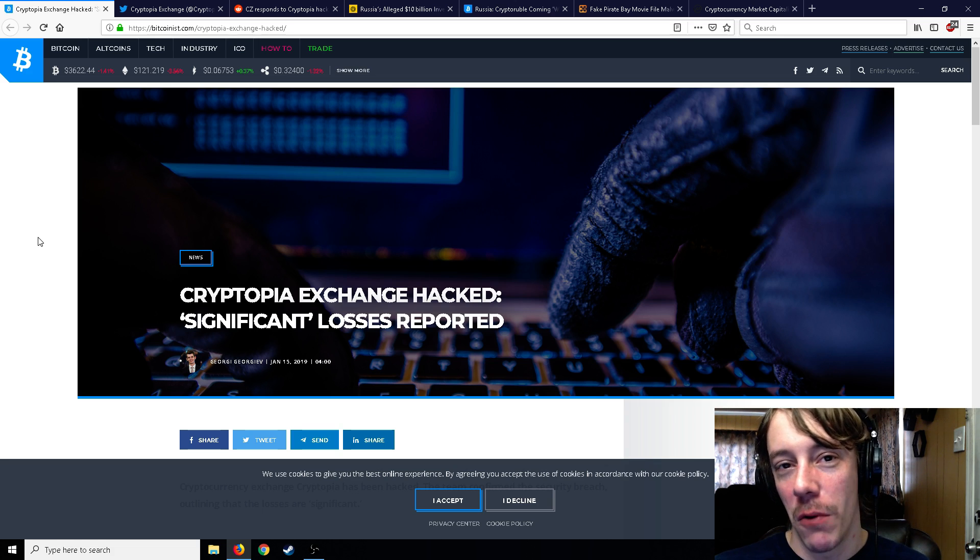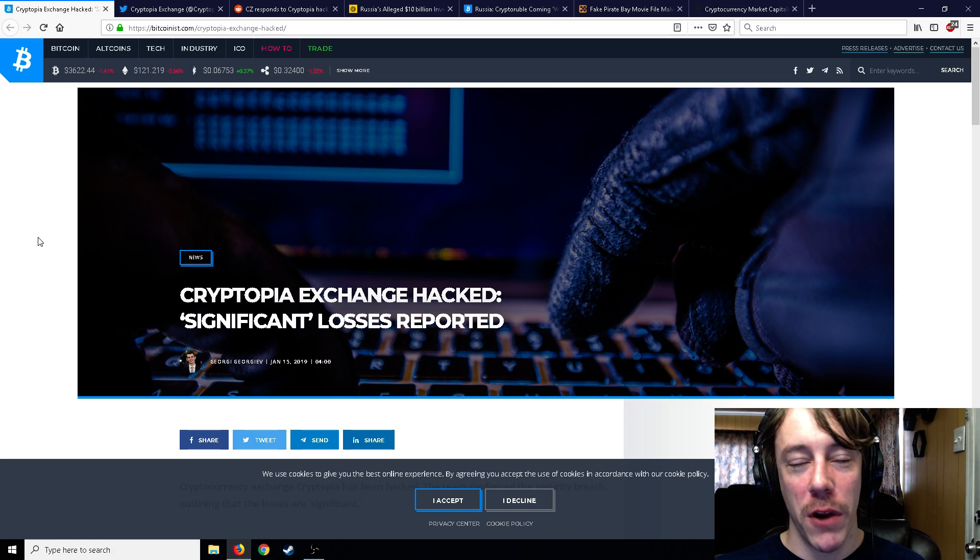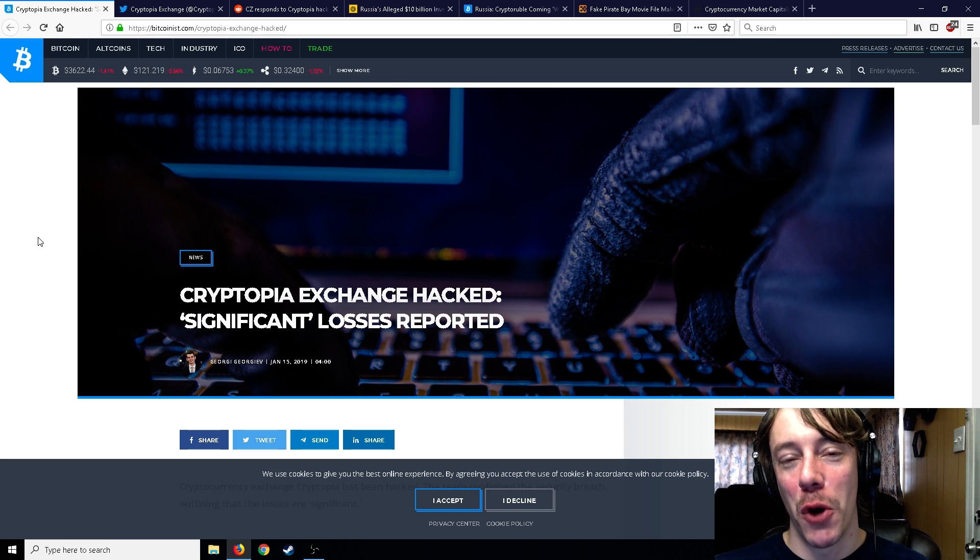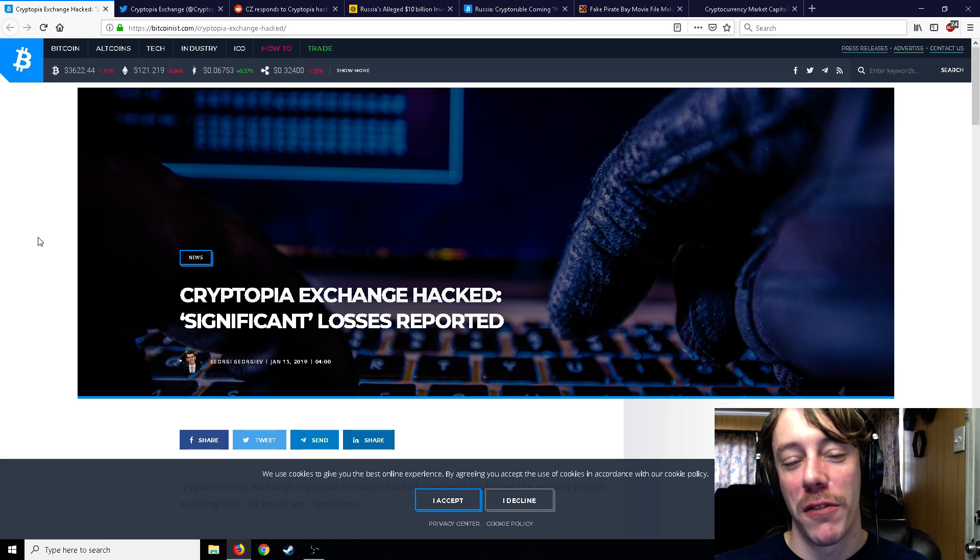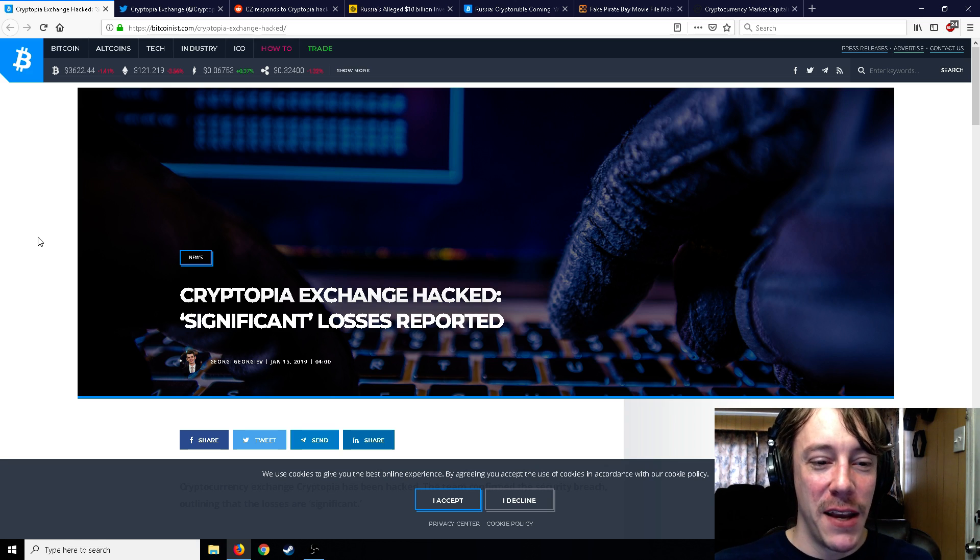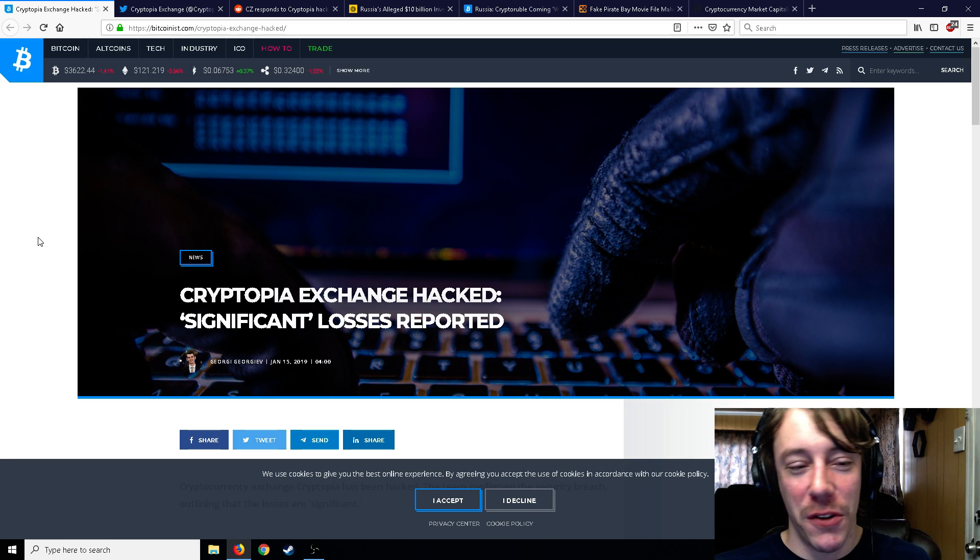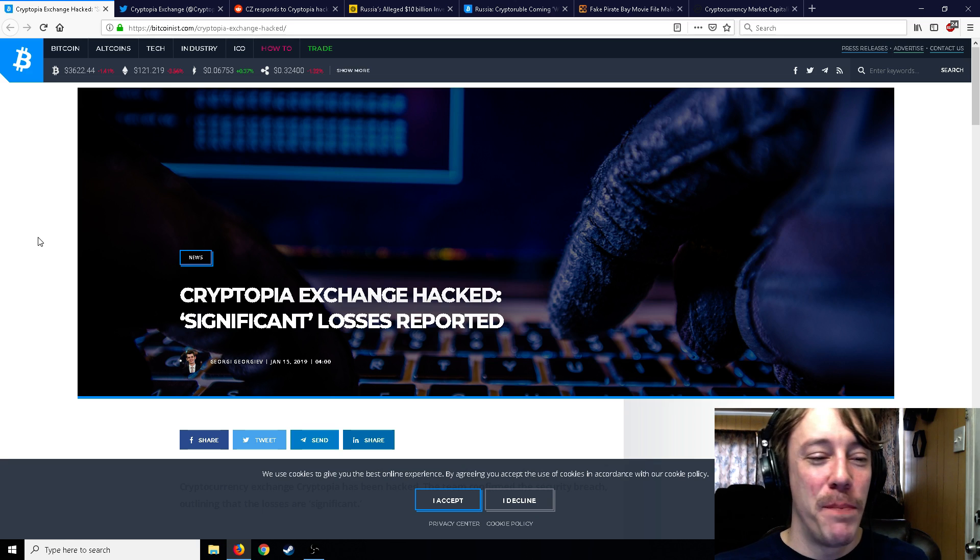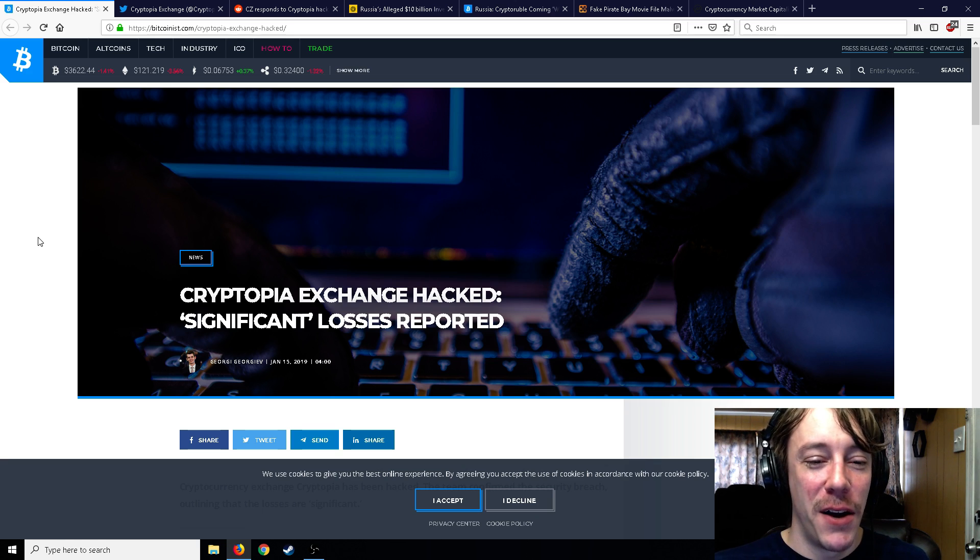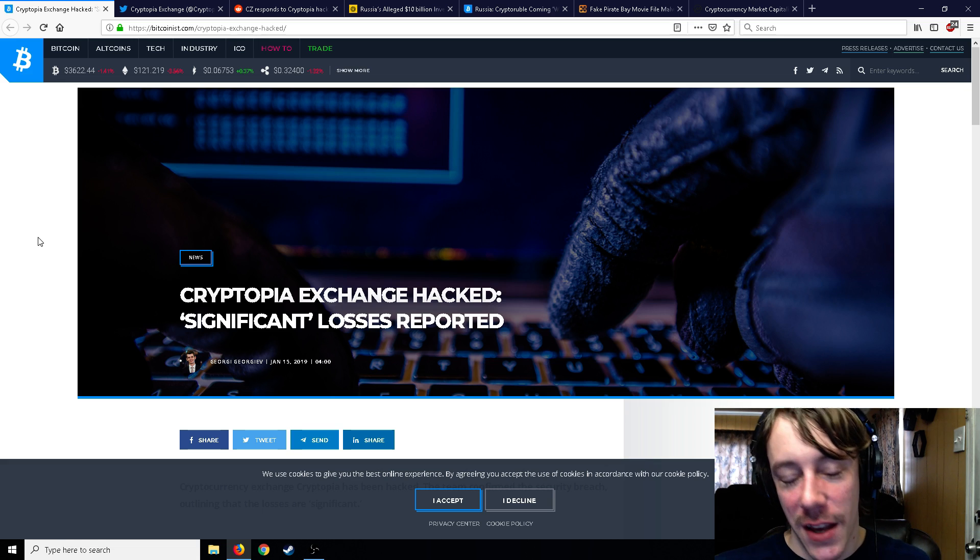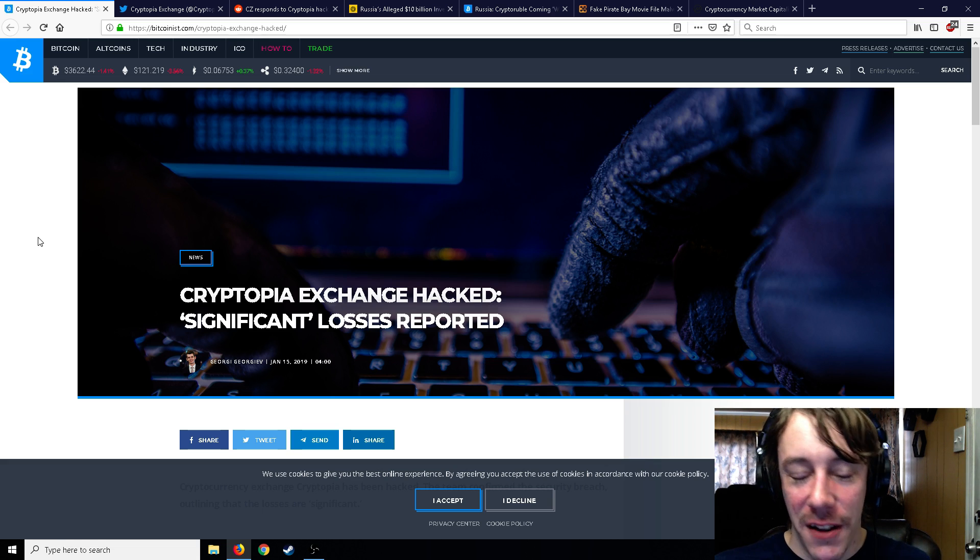And usually have the coin listed that you have that the bigger exchanges don't. So if you receive some kind of weird coin, usually it's on Cryptopia and you can cash it out for Bitcoin or something like that. But other than that, it's pretty easy to log in.